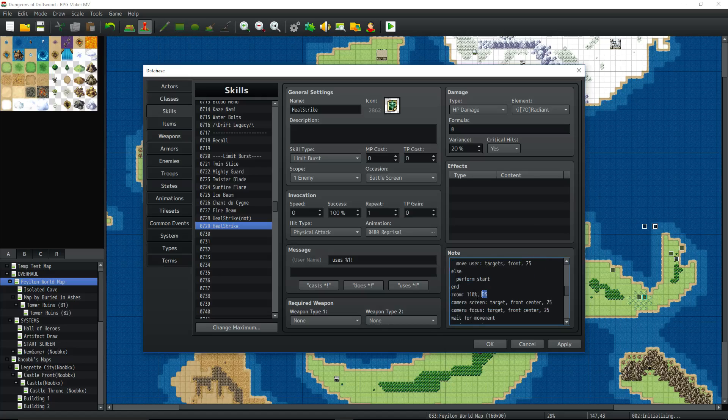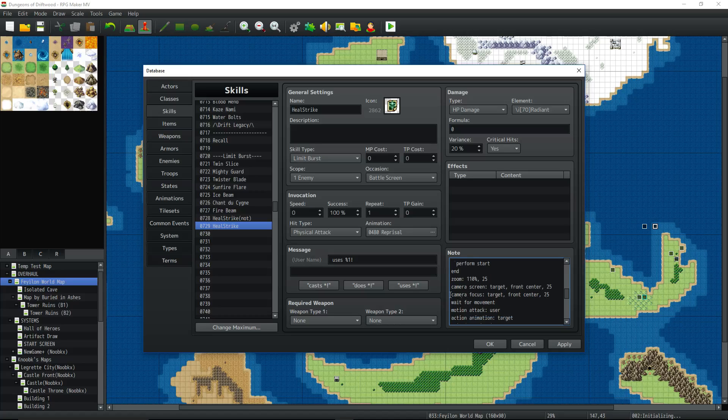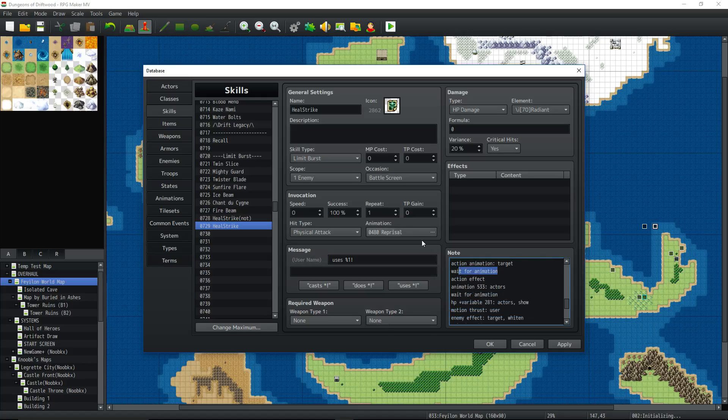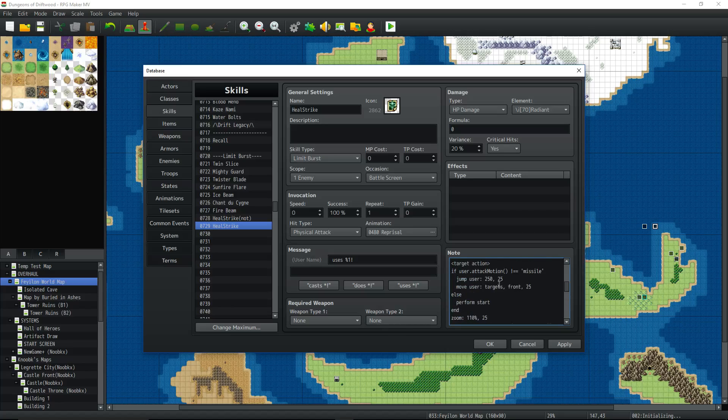Then we're going to zoom the camera. Oh, you actually would need action packs two and three, because we're going to do zoom too. So we're going to do camera screen, target, front center, 25 frames. Camera focus, target, front center, 25 frames. Wait for the movement. Motion attack user. So he brings out his sword or his bow or whatever. Attack animation target and wait for that animation. That's going to call this animation. Then action effect. That's going to issue that damage right here. That's going to issue the value.